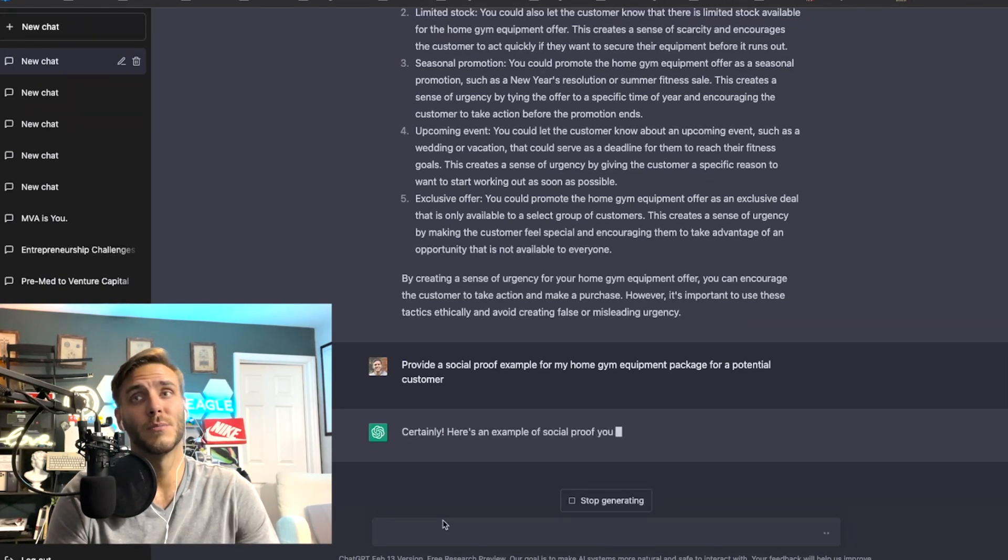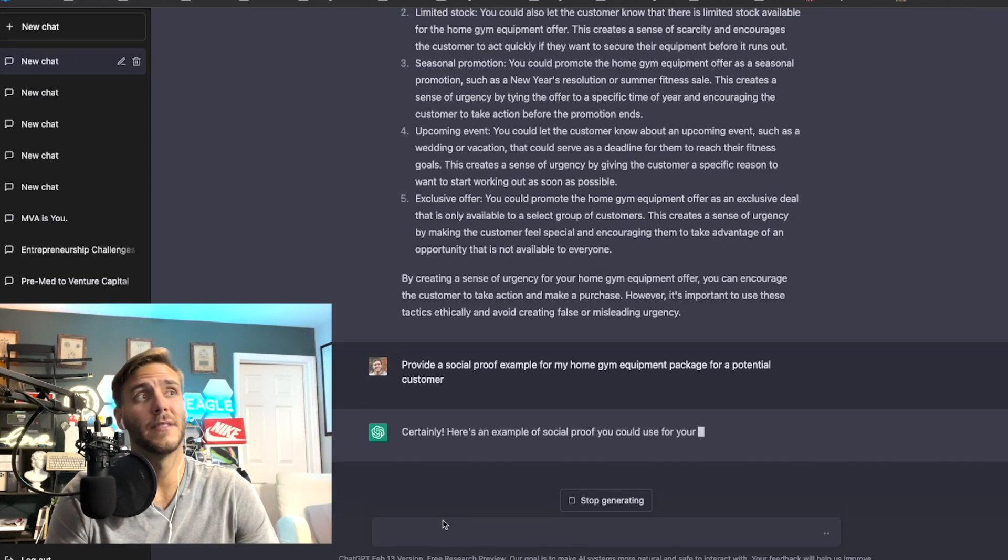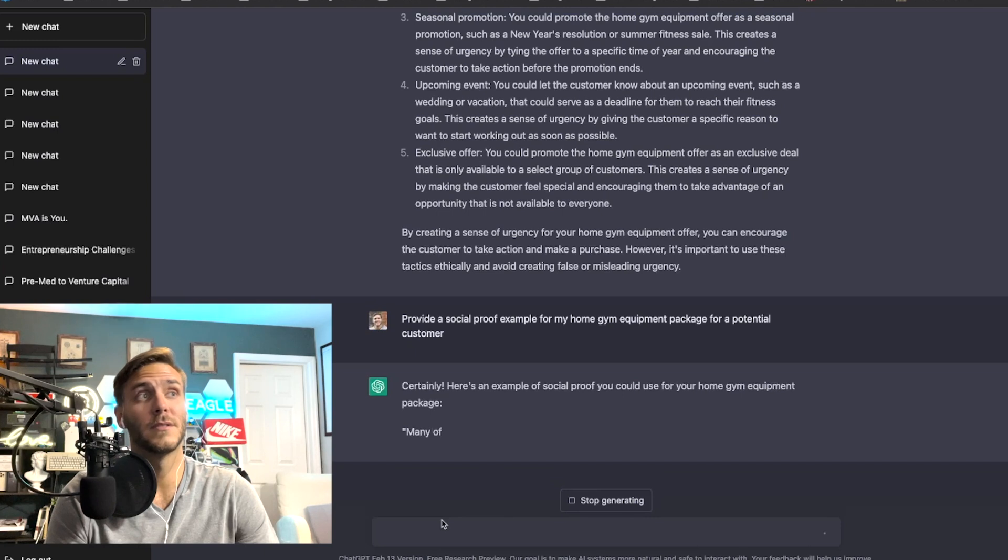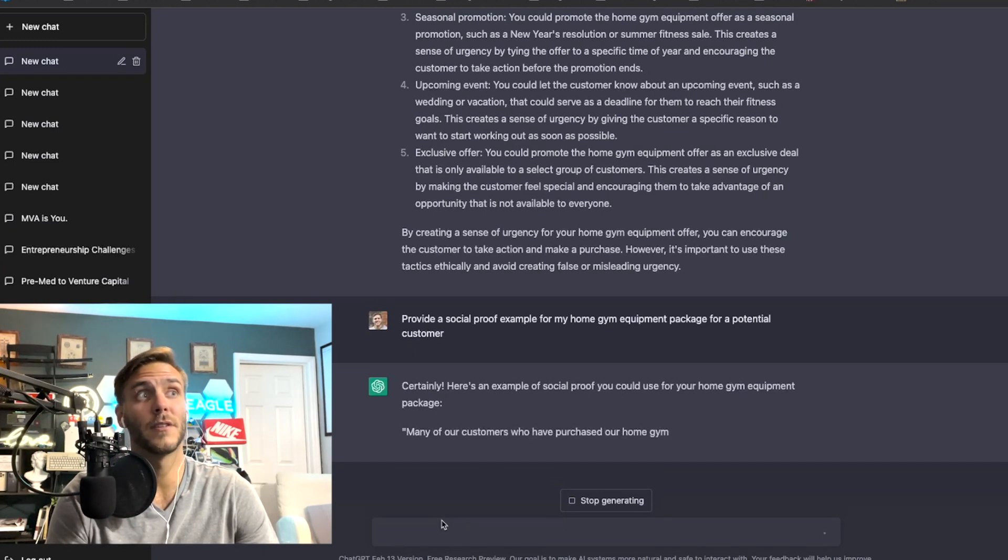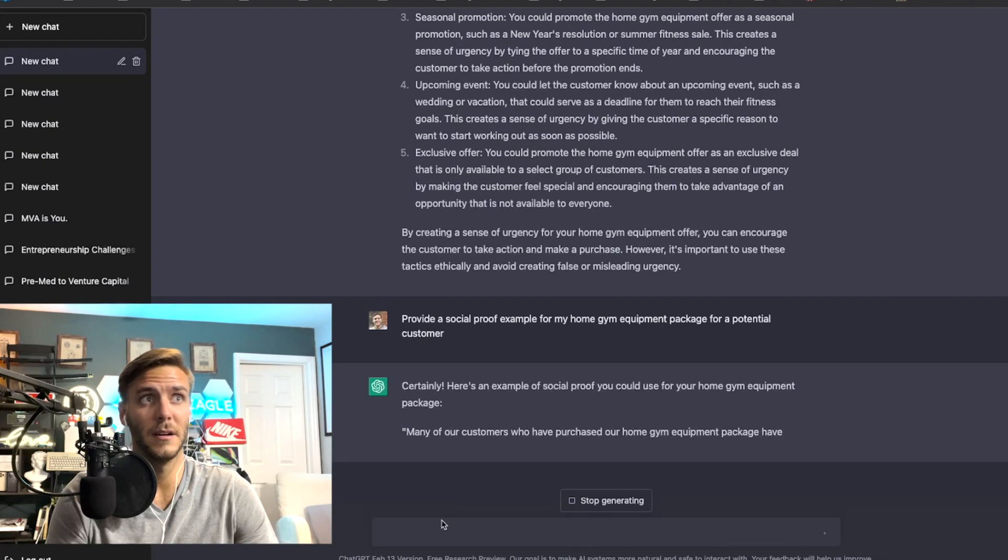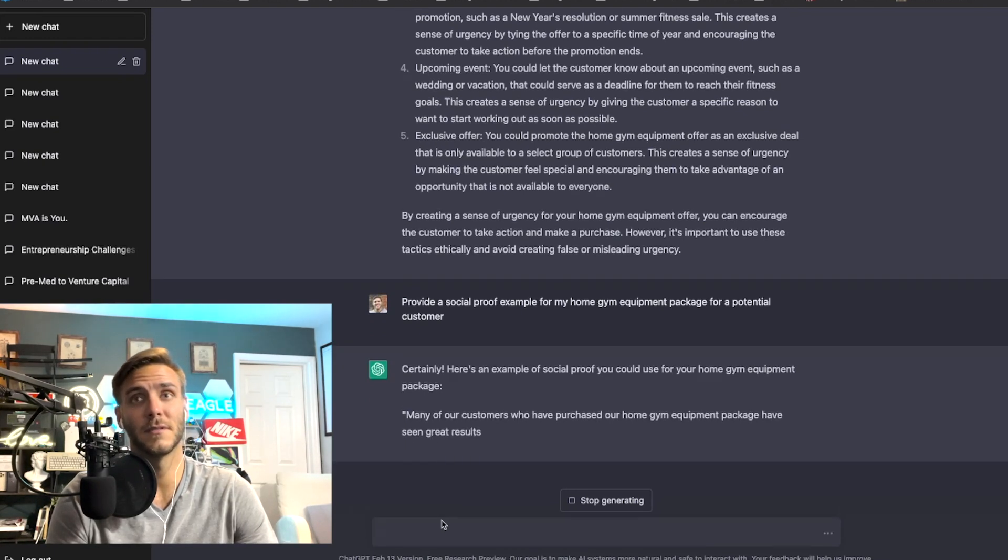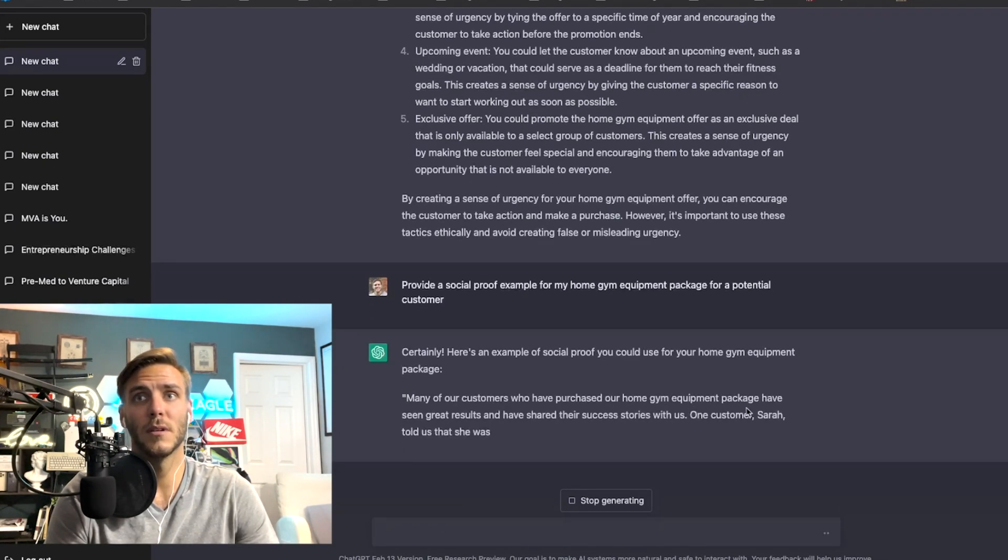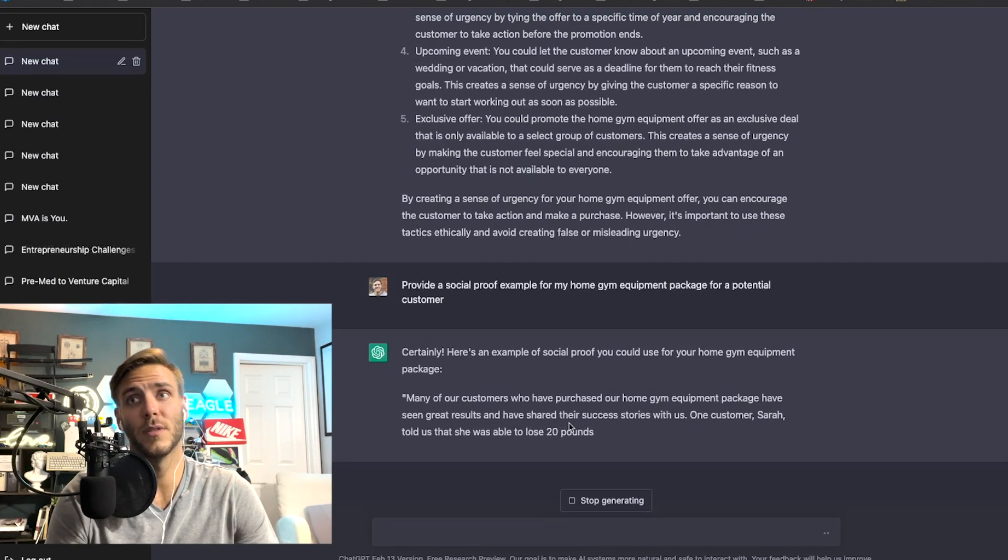So it is really important to kind of add that or try to add that in. So like our product or service has been featured in several publications, or many of our customers have seen significant results. Customers have purchased home gym equipment have seen great results and have shared their success stories with us.